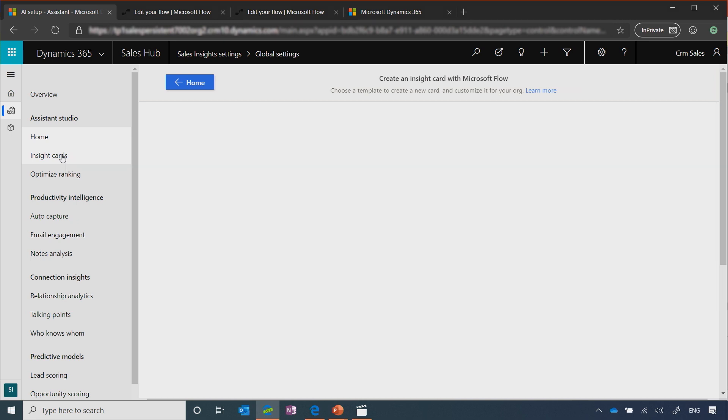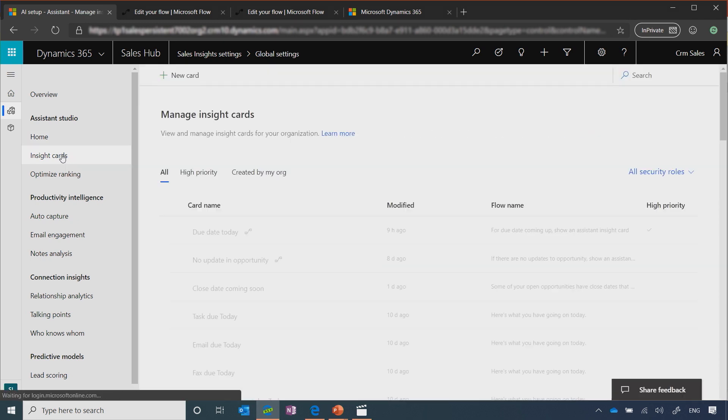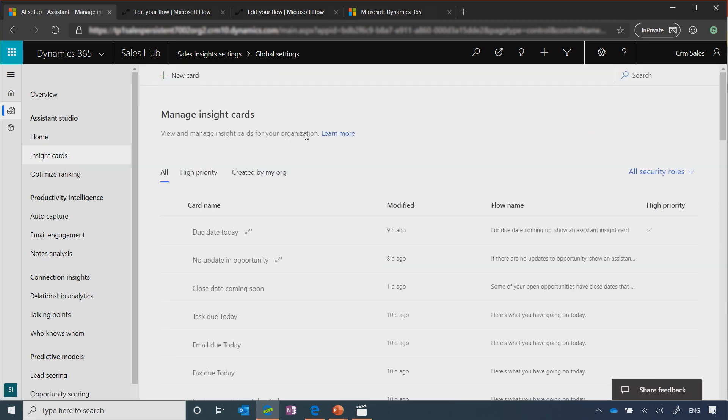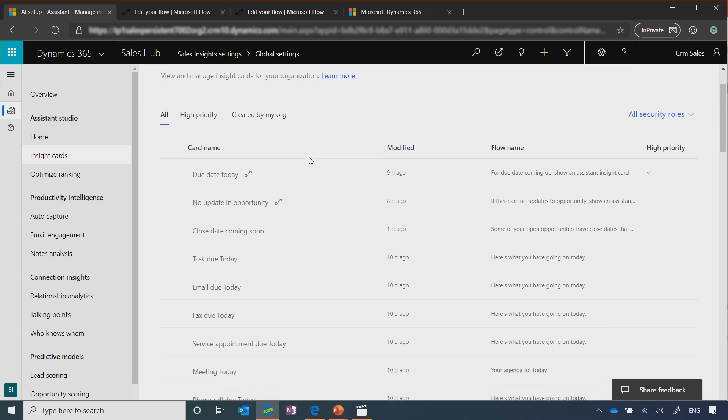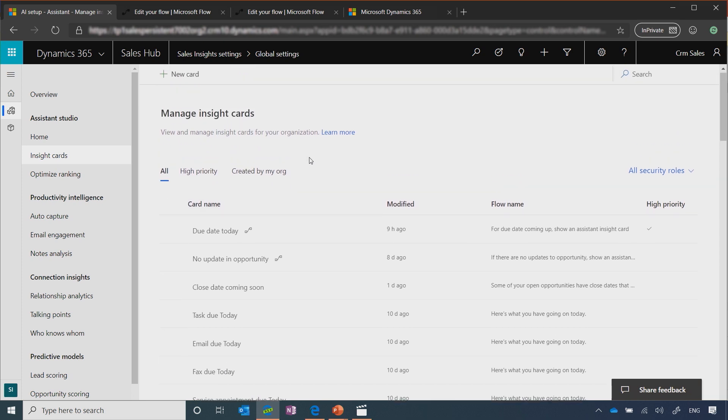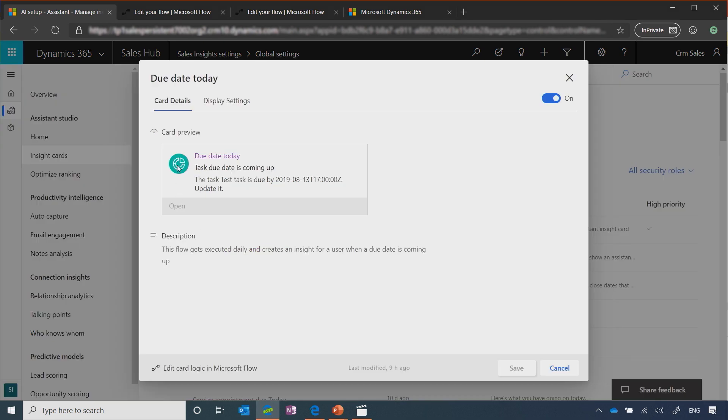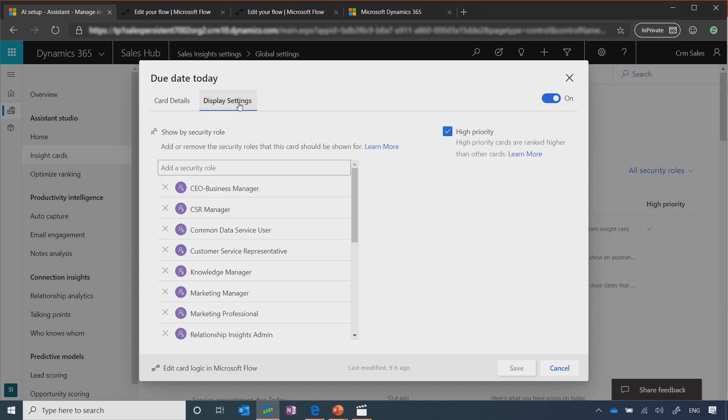You can also manage the existing insights cards. So any type of card that you've created or that are coming out of the box, you can see in one list. In this list, you can drill down into each card. You can see what is it going to show up for your sellers, a short description, and who is it being displayed to.